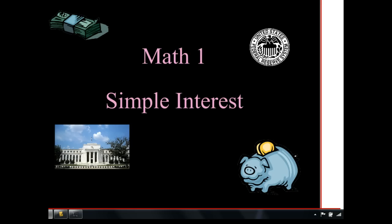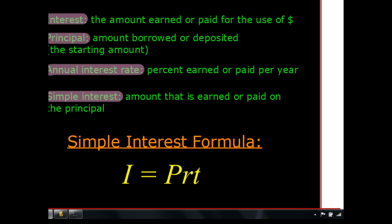There's some vocabulary we need to talk about first: interest, principal, annual interest rate, simple interest, and our formula. I'd like you to pause the video, write all this down, and when you're done writing it, play the video and I'll talk through each one of these words.